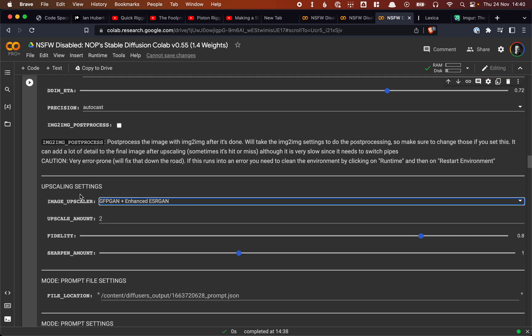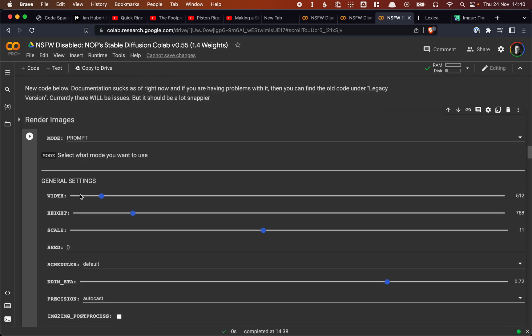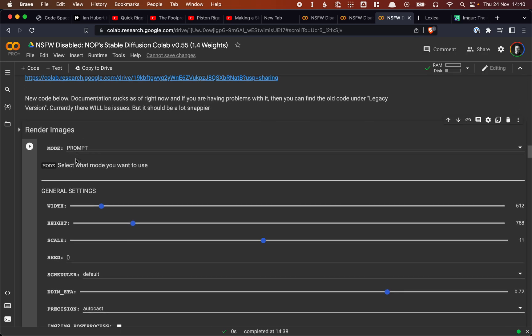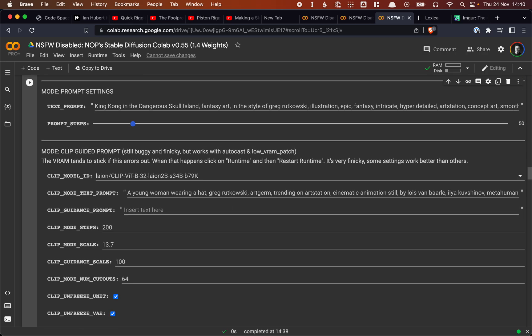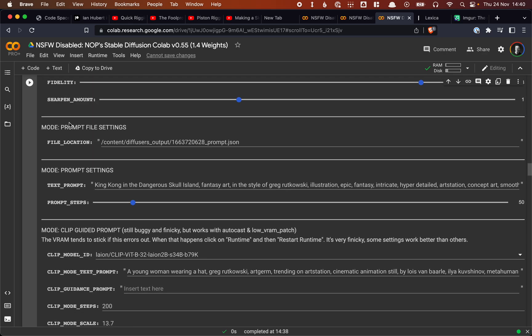And then we choose, based on the mode that we chose above here, so this is set to prompt, we're going to look at the mode here. So the prompt and then the settings for that. So here's a text prompt. I put in a text prompt here. This is how many diffusion steps that we want to run. By default, this is set to 200, which is a lot. I actually set it to 50 here.